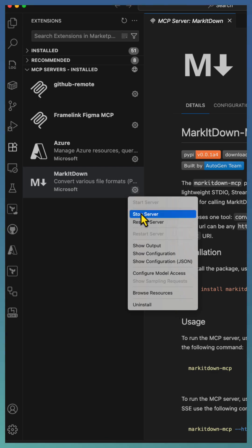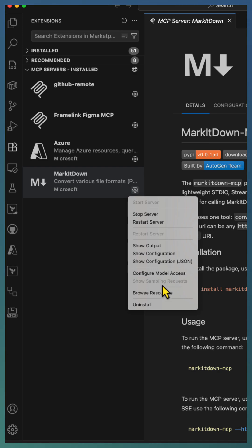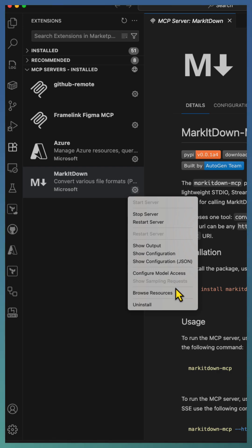Moreover, you have more controls like configuring the model access. If there is a sampling request possibility, show that sampling request and all.